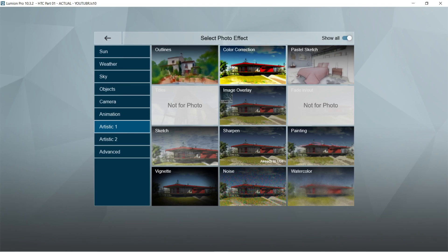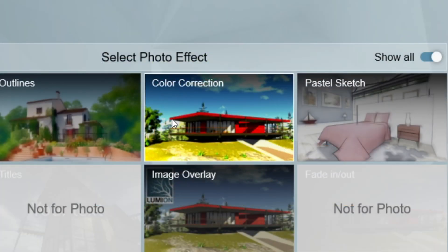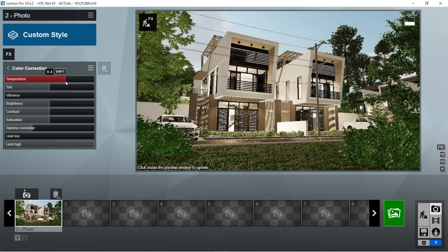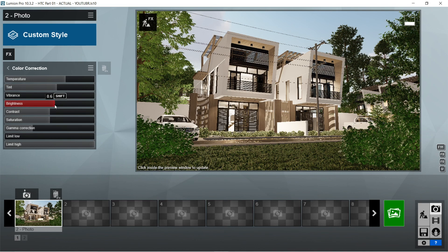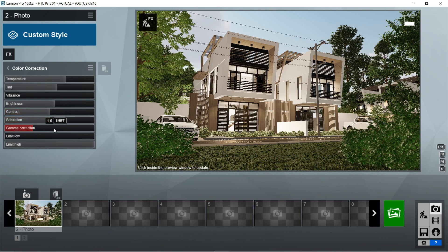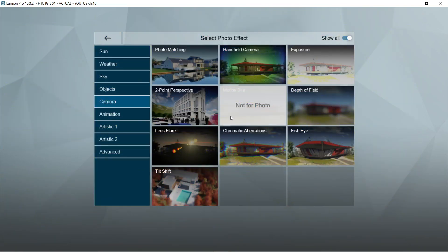After the sharpen, let's add the color correction effects. Temperature would be 0.4. Tint is 0.2. Vibrance would be 0. Brightness is 0.6. Contrast is 0.5. Saturation would be 1. Gamma correction is 1. Limit low is 0. And limit high is 1.